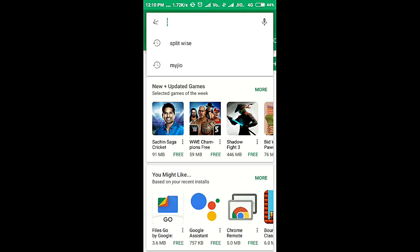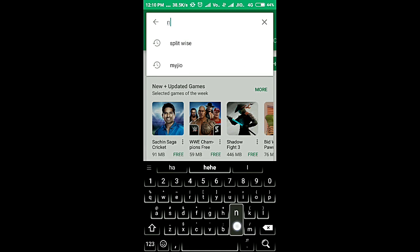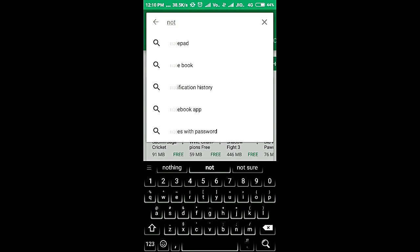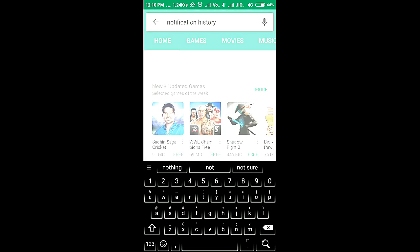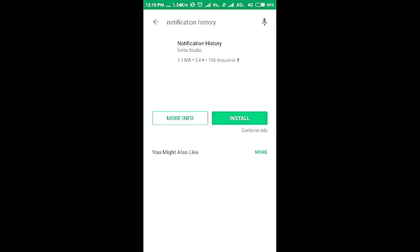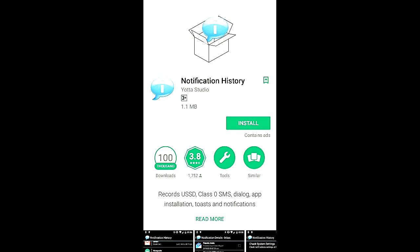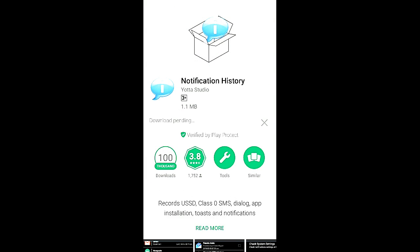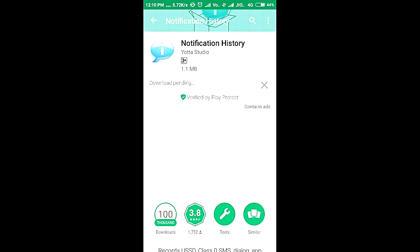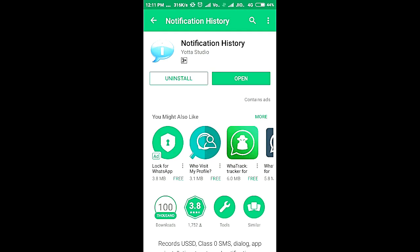Friends, first of all, you have to hit the Play Store and search for an app called Notification History. Just go ahead and download that app. Once you download it, open it up and grant all the permissions that it will ask for.